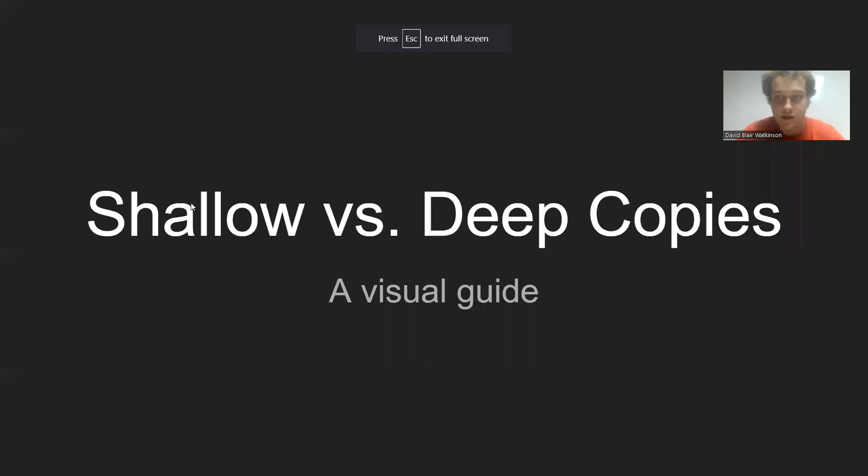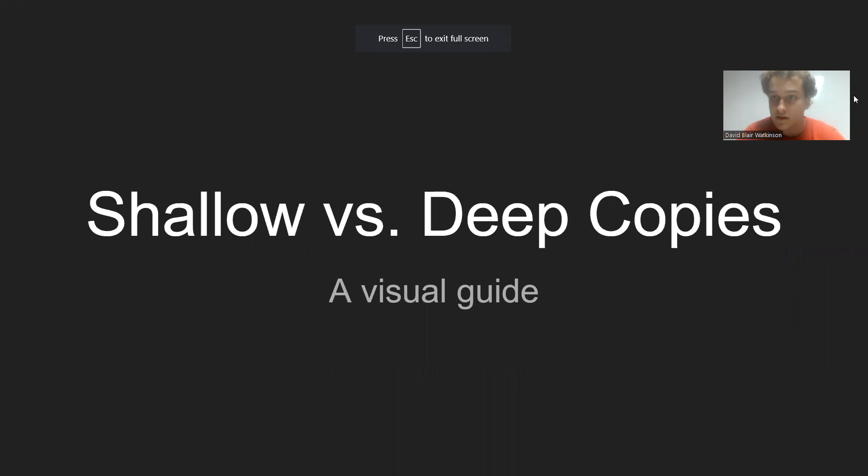And I've created this visual guide to help demonstrate what these are and why we should care.